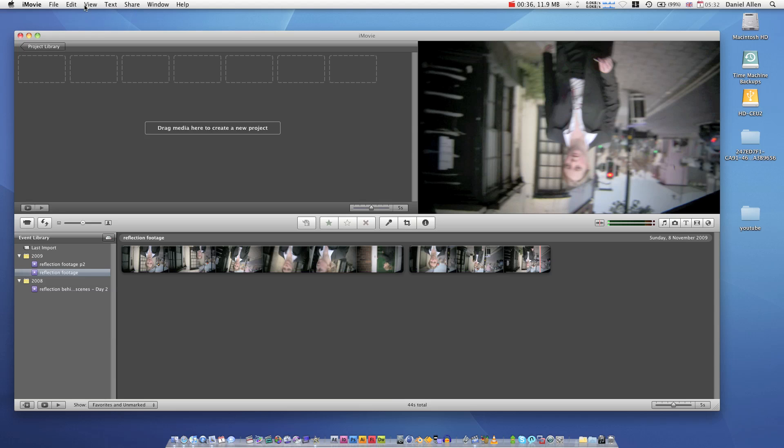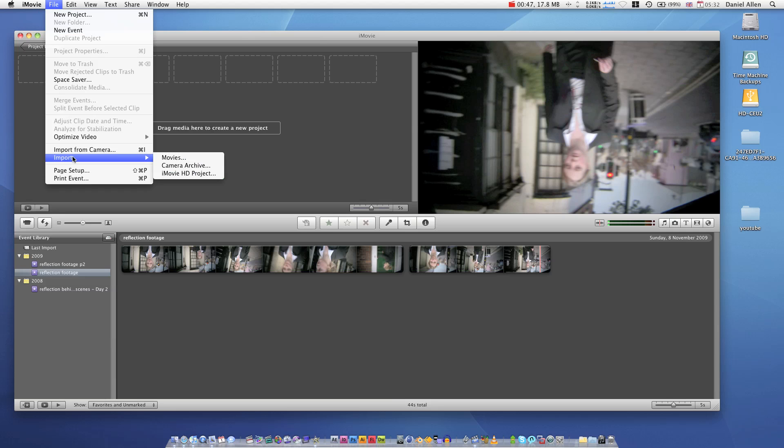Why is iMovie my choice? Because it is the simplest and, in my opinion, the most powerful. To capture in iMovie, you go File, Import from Camera.